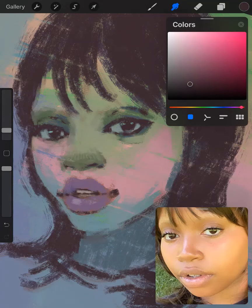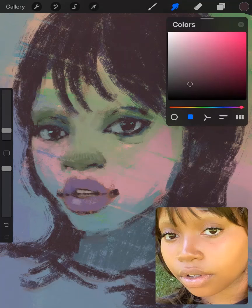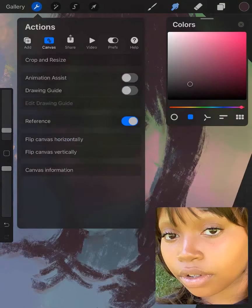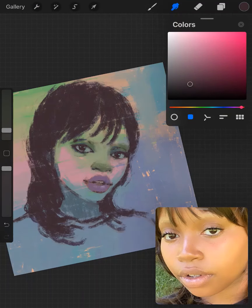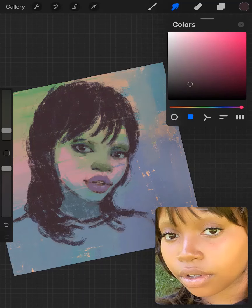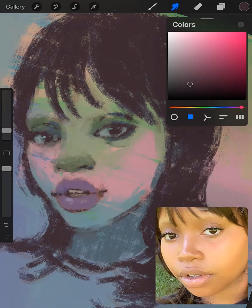Here I'm using the smudge tool to adjust the shapes. I really like the smudge tool lately because I feel like I can paint with it and change the shapes — it's a little bit like liquefying, like pushing the shape, making it smaller or bigger.